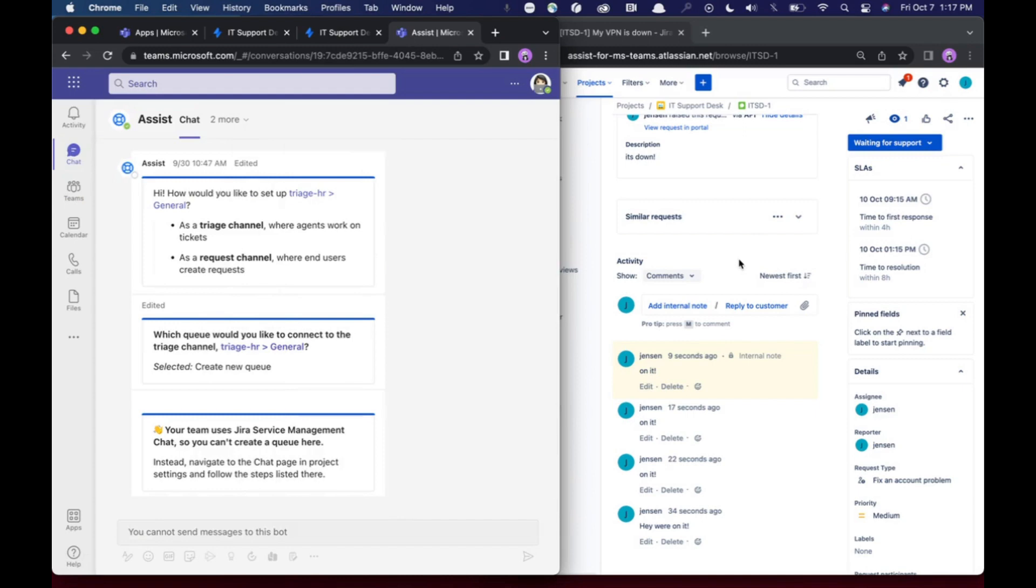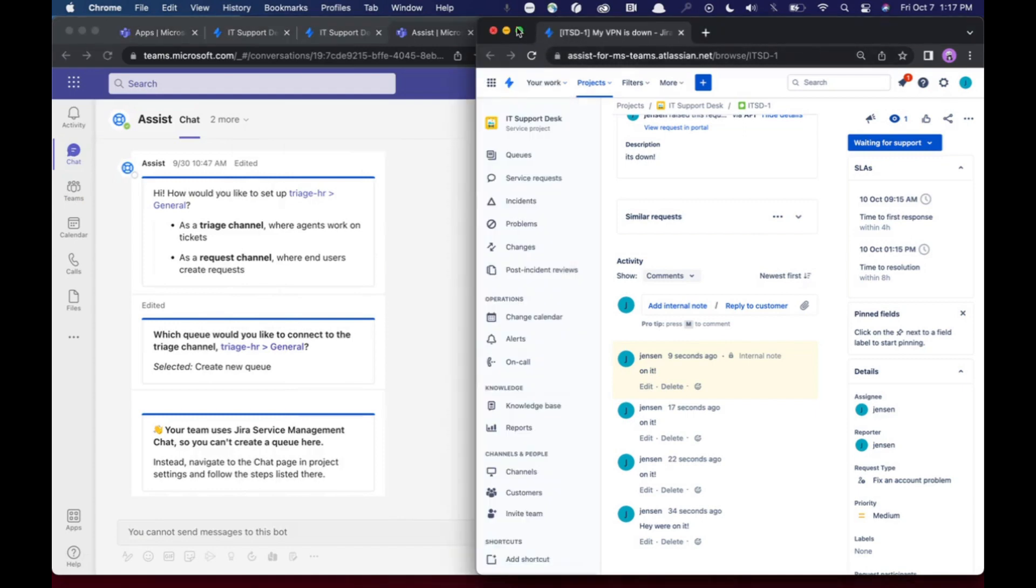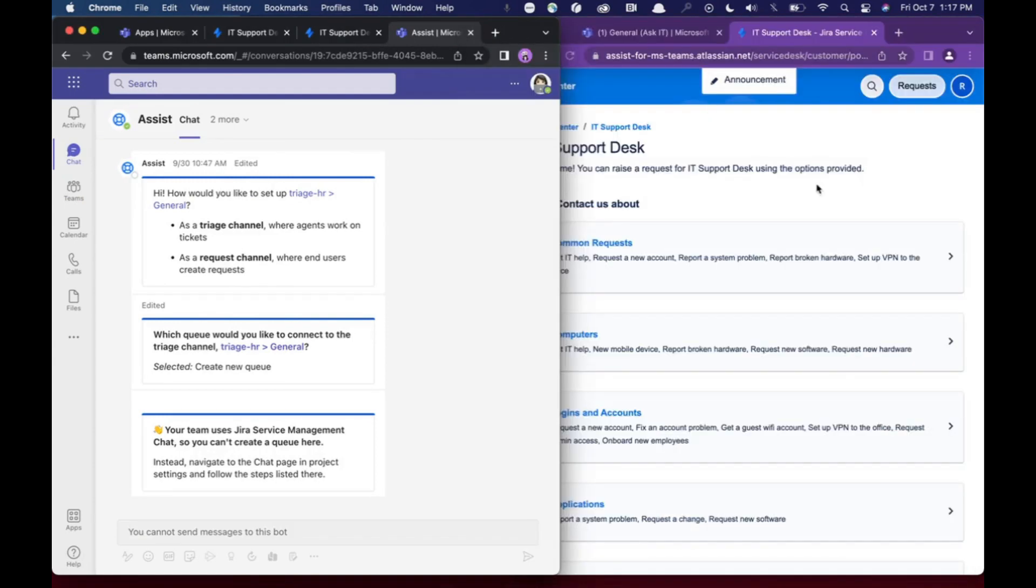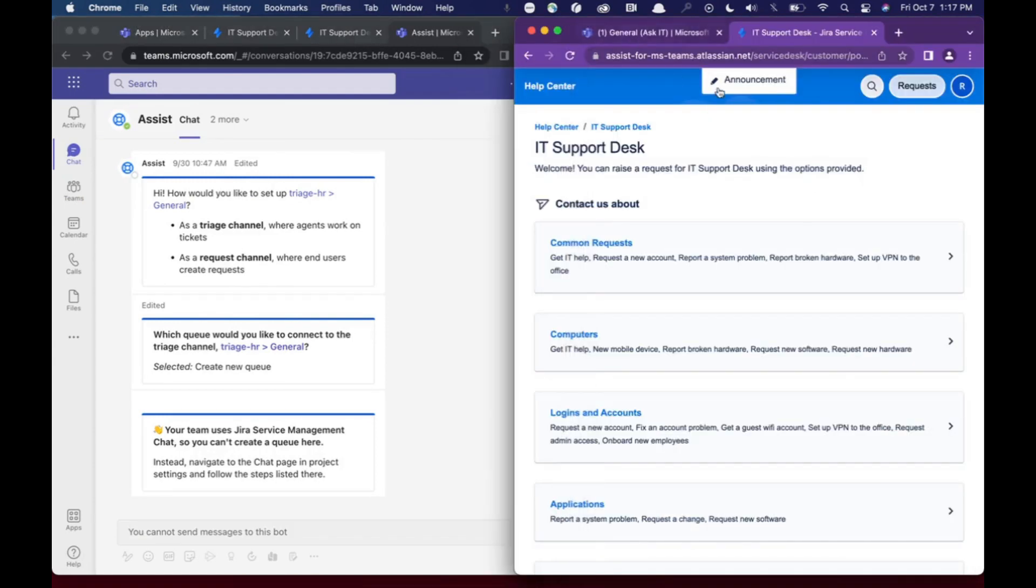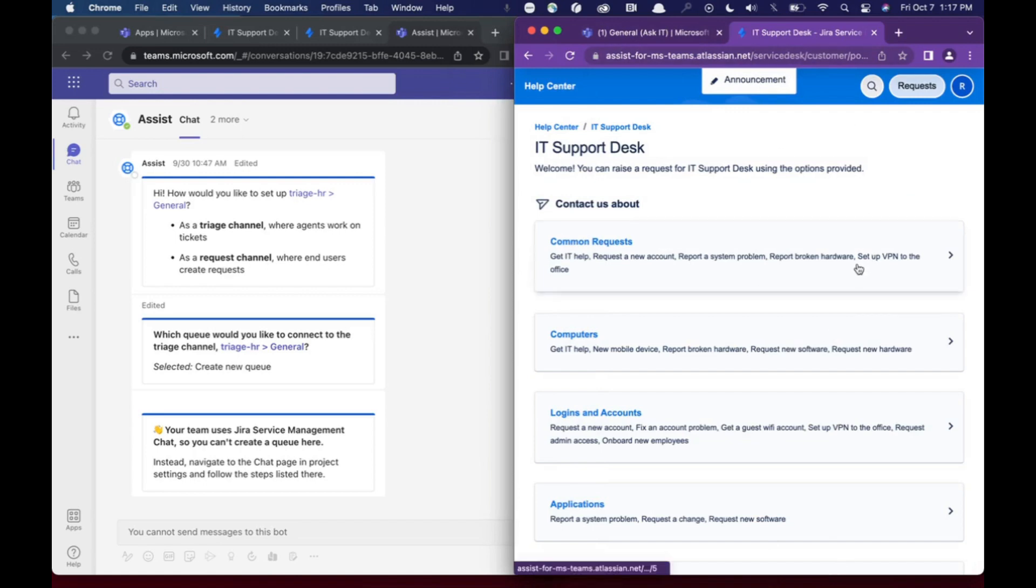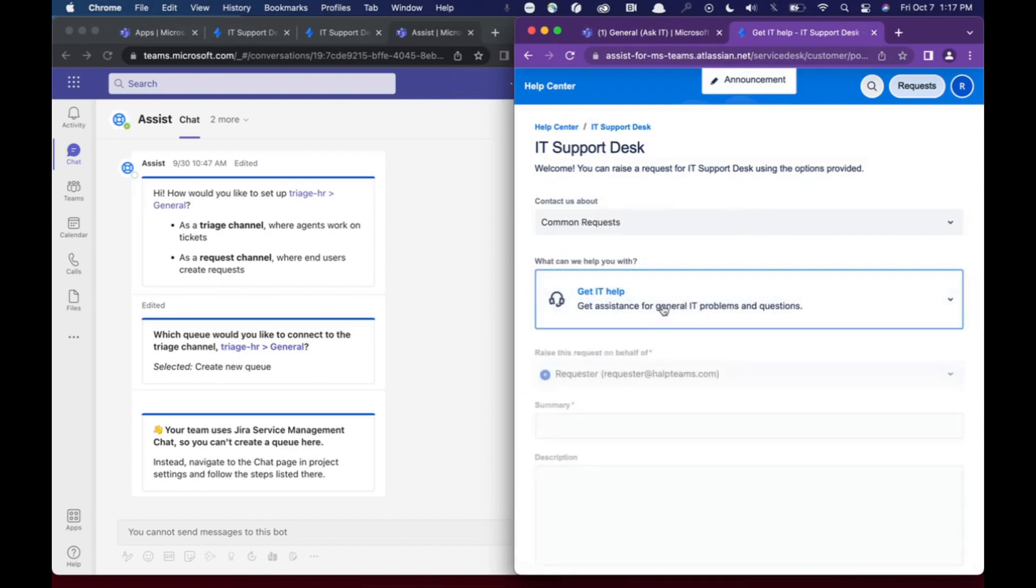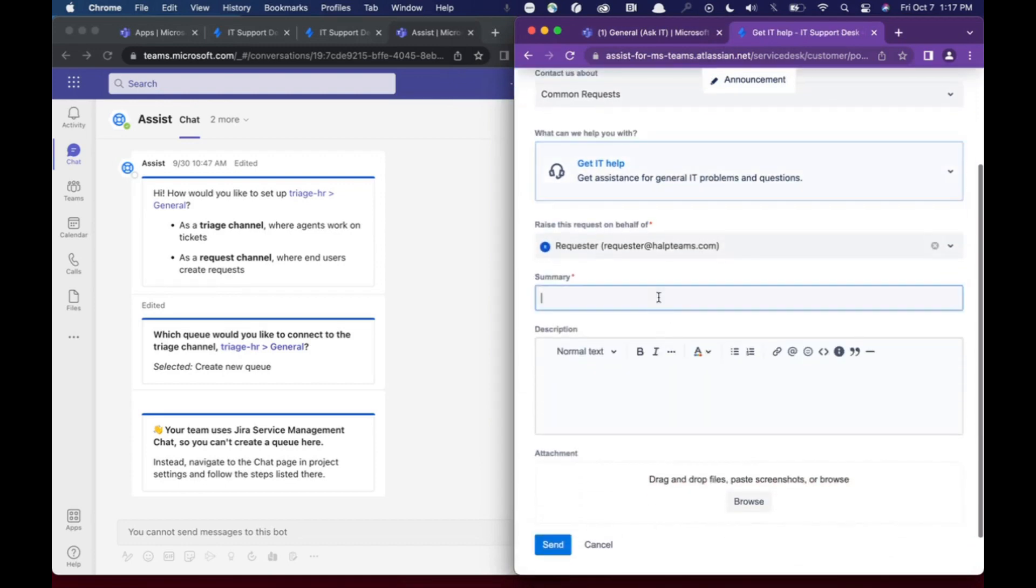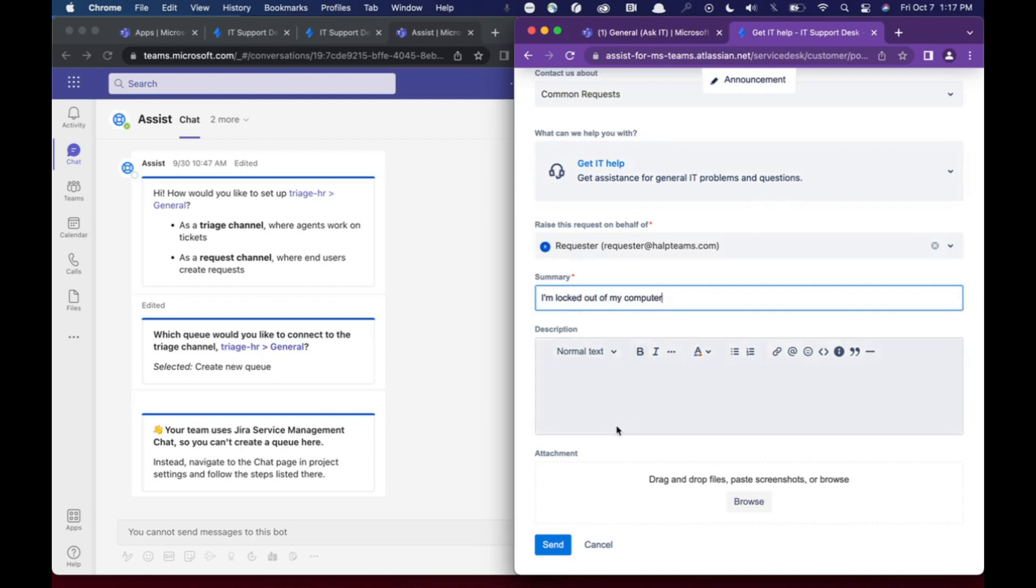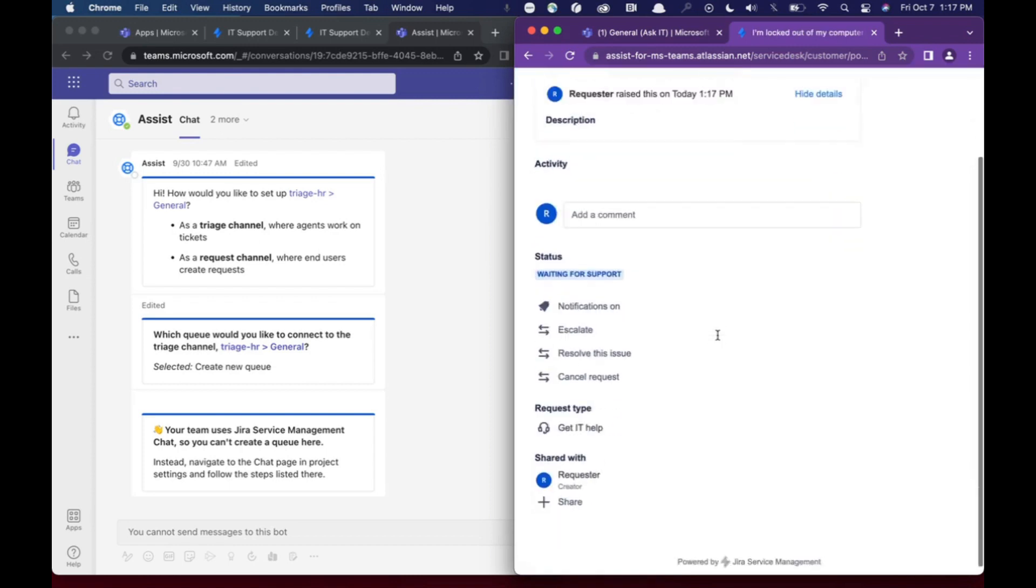Another way you can make a ticket, and I'm actually going to open up this requester. So this specific side here is a requester thread. I can go ahead and just grab a request type from the portal. So let's say I get IT help. I say I'm locked out of my computer. And I can go ahead and create a ticket directly from the portal.